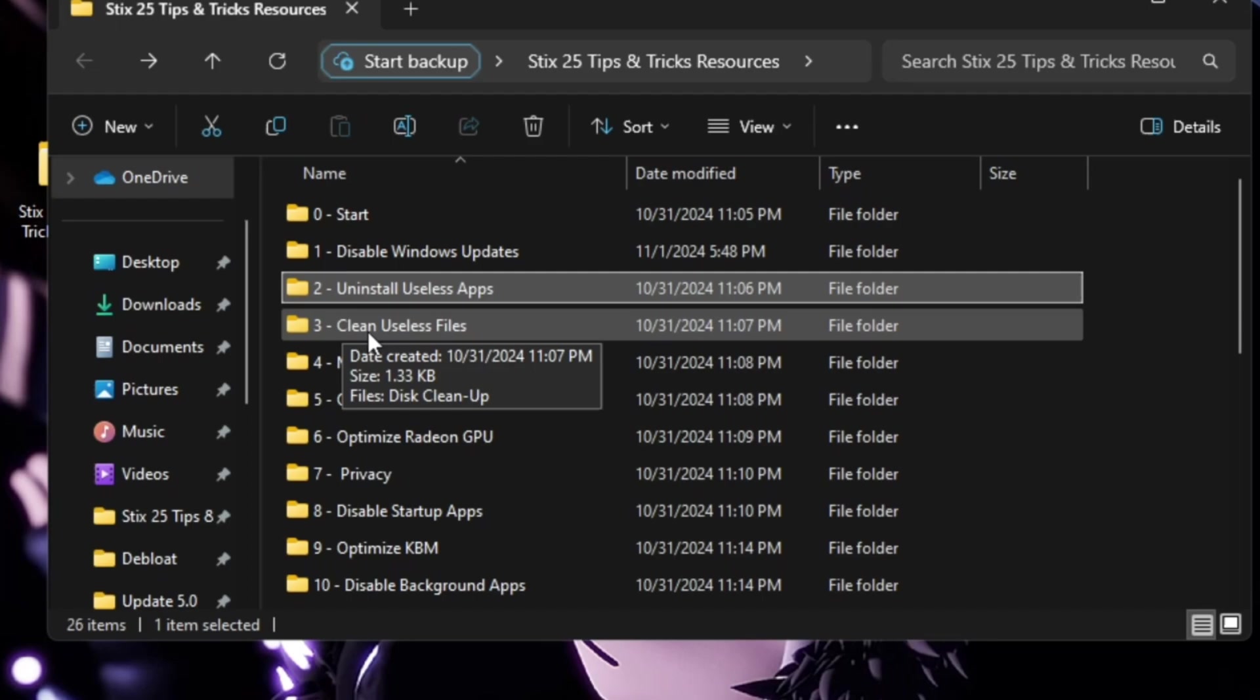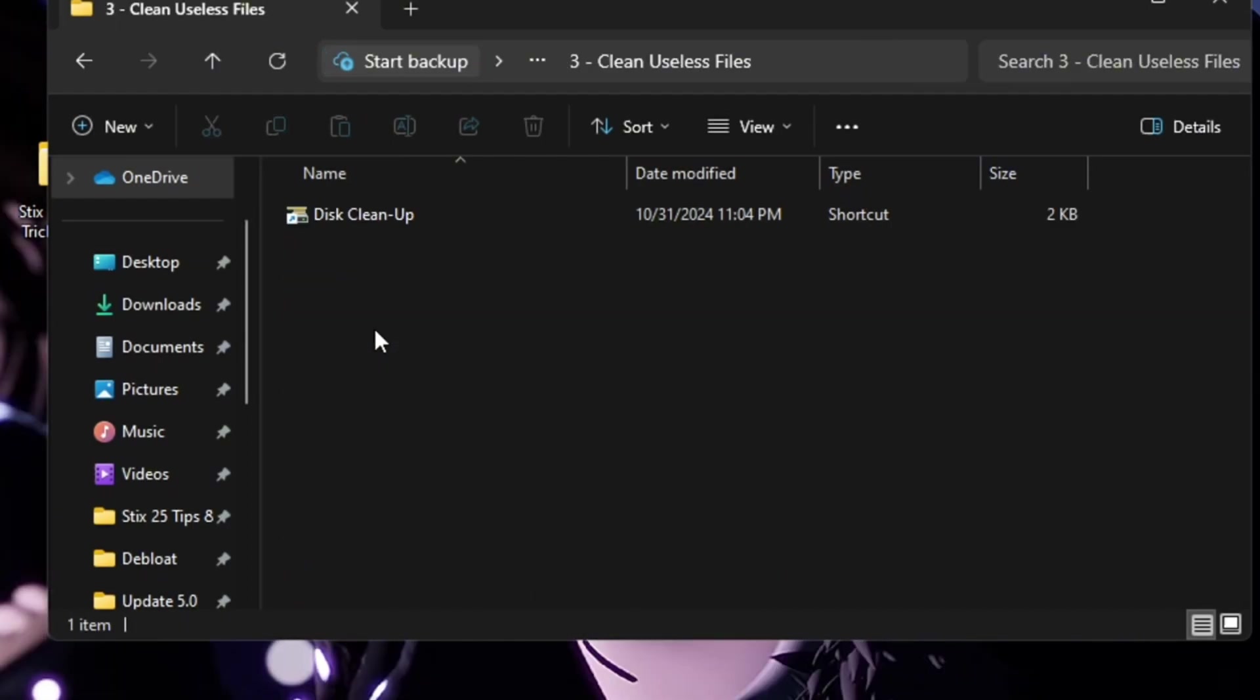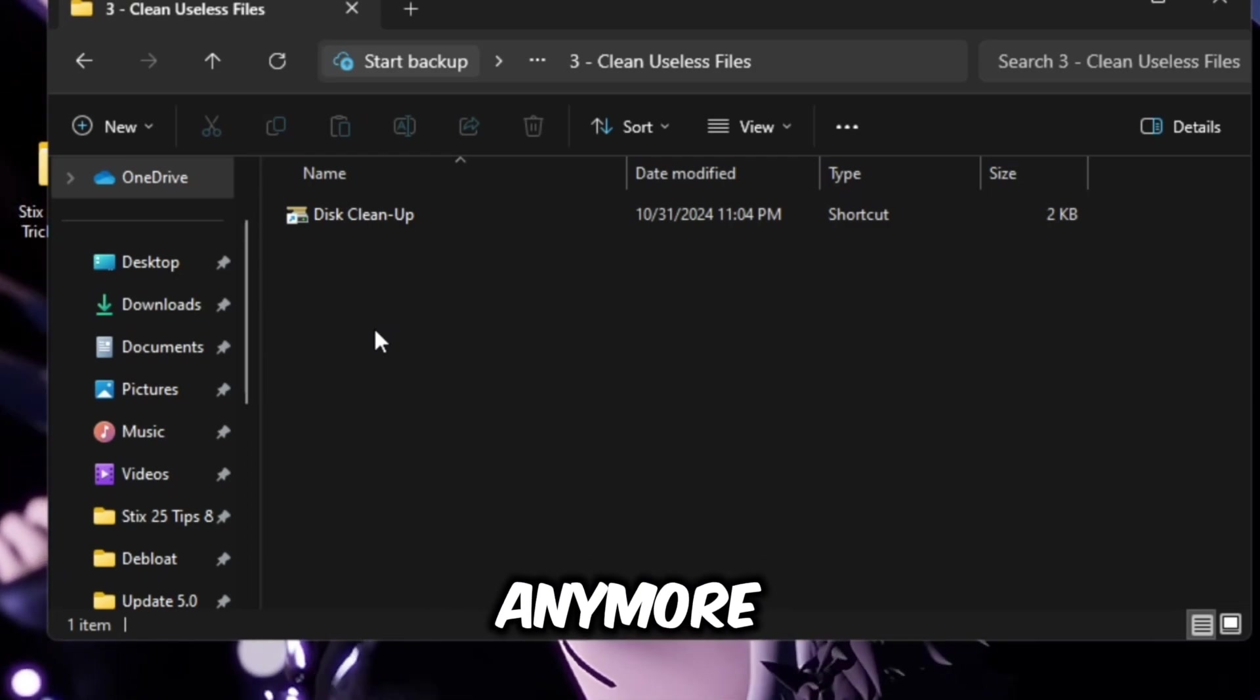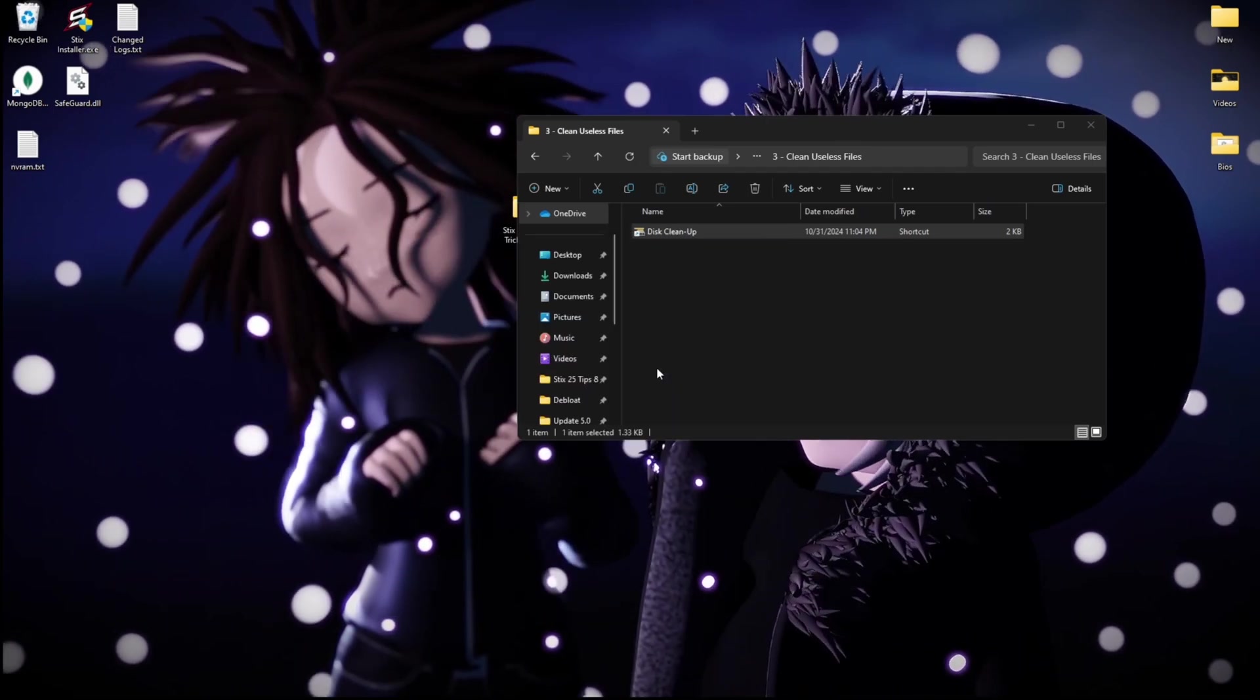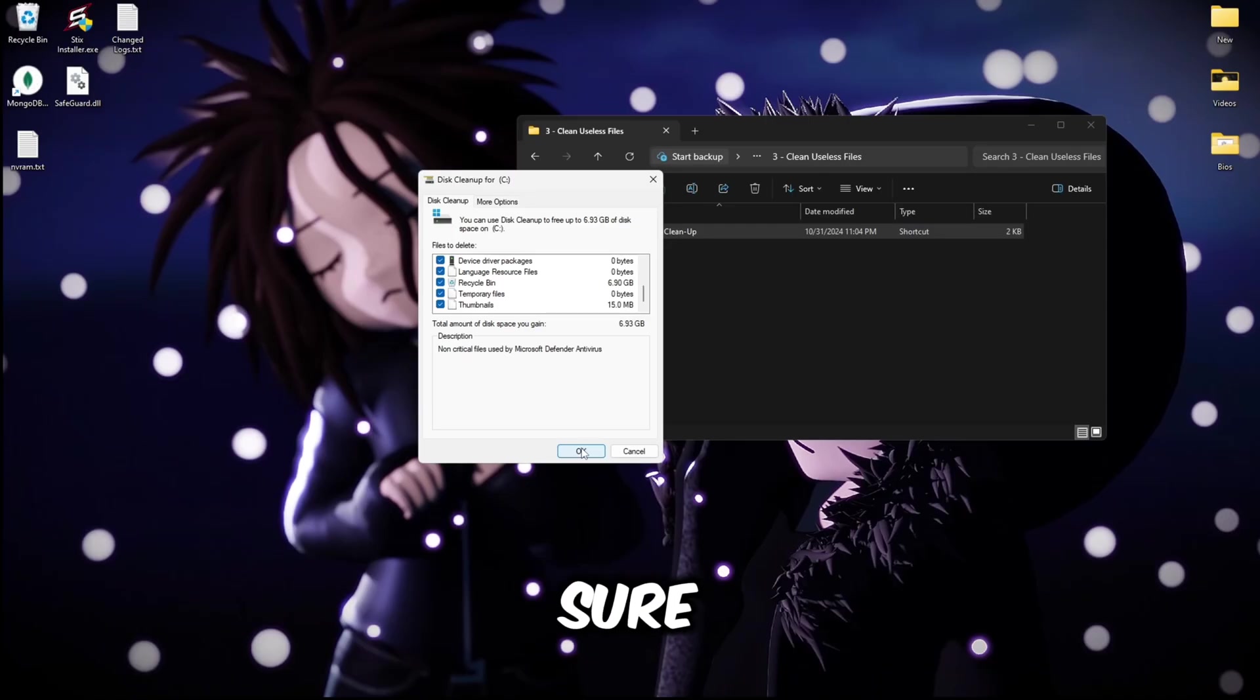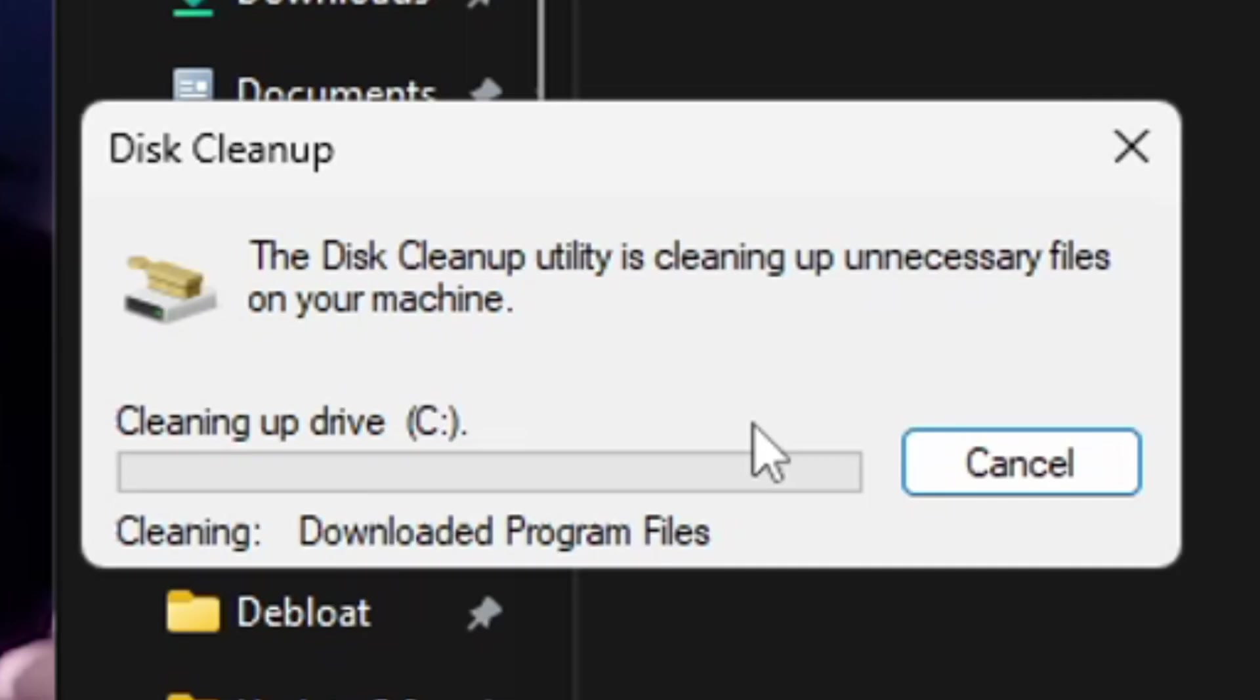Go back, open up folder number three. This will clean temp files and different files that you've accumulated over time just from apps running that you don't need anymore. Simply double click this shortcut again, open C drive, okay, and then make sure everything is checked and then click okay, delete files and wait for this to complete.